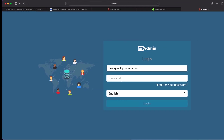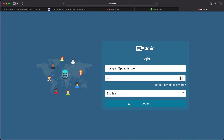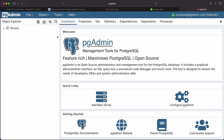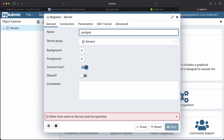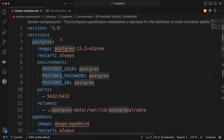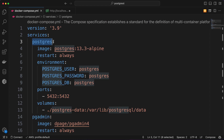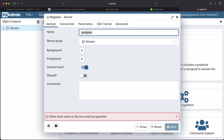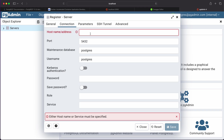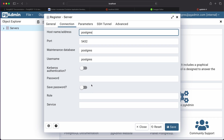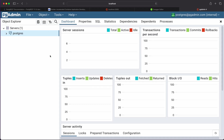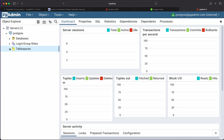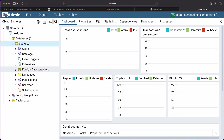I'll open pgAdmin first, provide the email I configured, and log in. To connect, add a new server. The host is the name of the Postgres container — make sure it matches. The rest of the connection parameters you're already aware of. Provide the hostname and password, then hit Save. It should work.